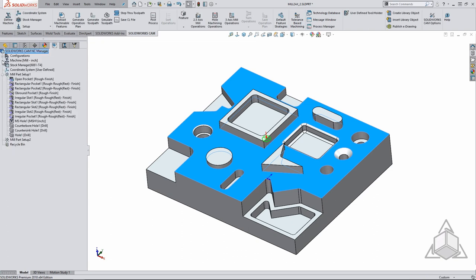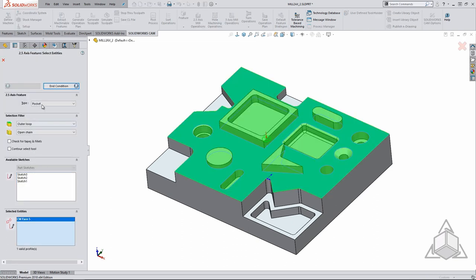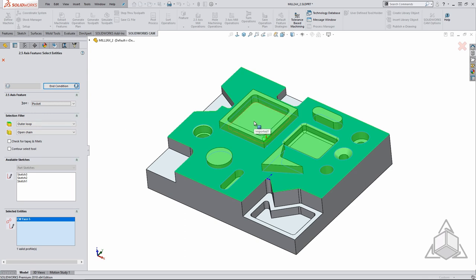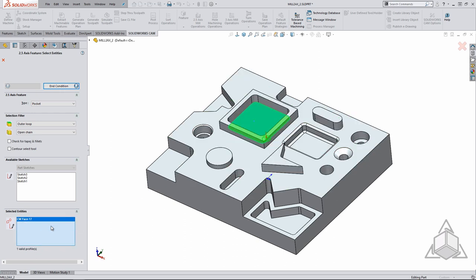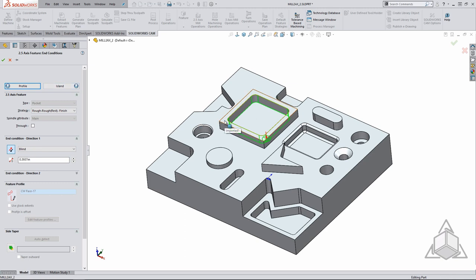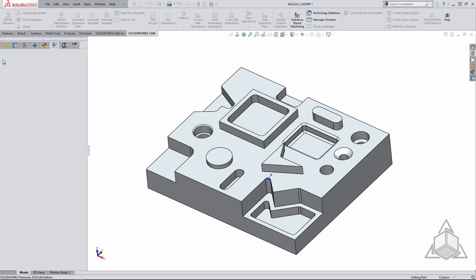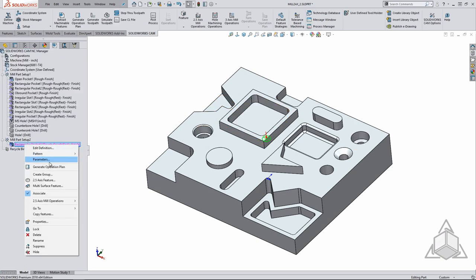Within the two and a half axis feature dialog, the first thing you must do is specify the type of feature you want to create. Each feature allows different things to occur. An open pocket for example allows you to start from outside of the area whereas a traditional pocket will not. You can select a sketch, edges or faces to generate the area. In this example I will pick the bottom face of a pocket. Moving on to the end condition tab we can select on the top face in order to specify the pocket. This works exactly like an extrude in SOLIDWORKS. If we have any islands within this pocket we would select on the island tab but in this case we do not so we'll just accept the feature.